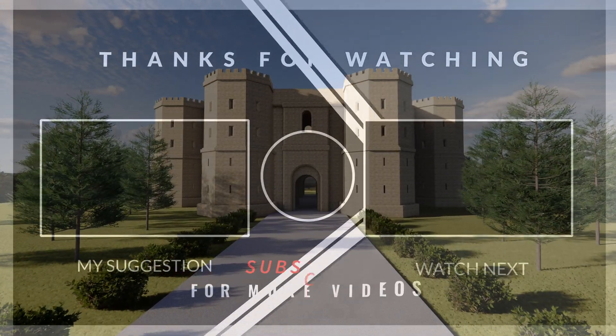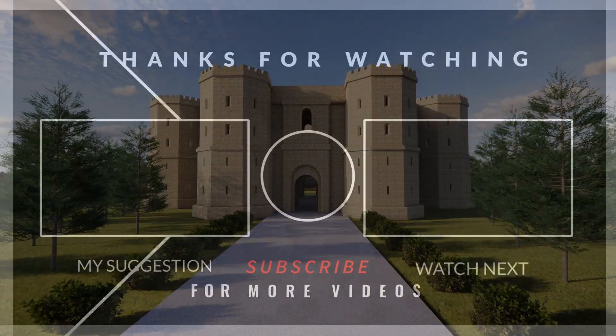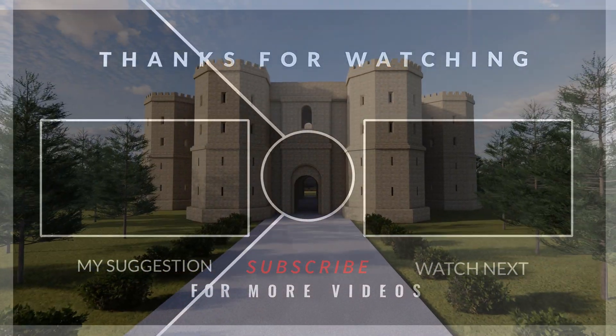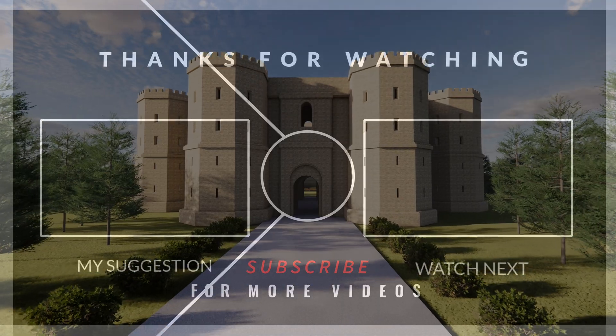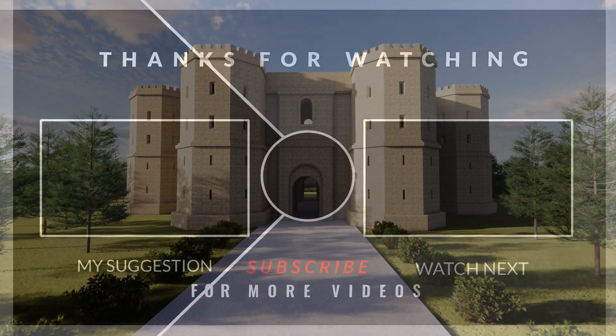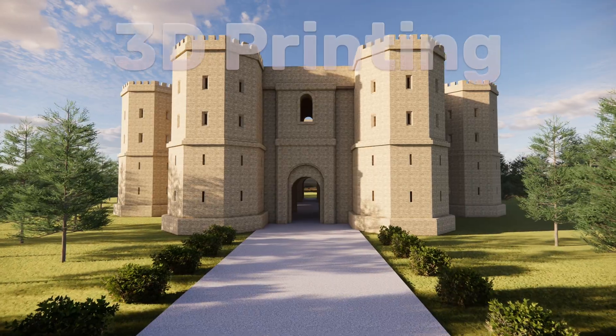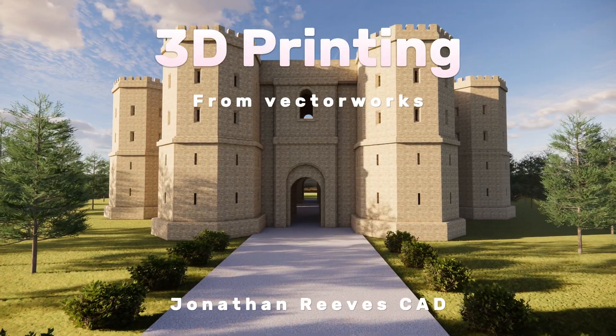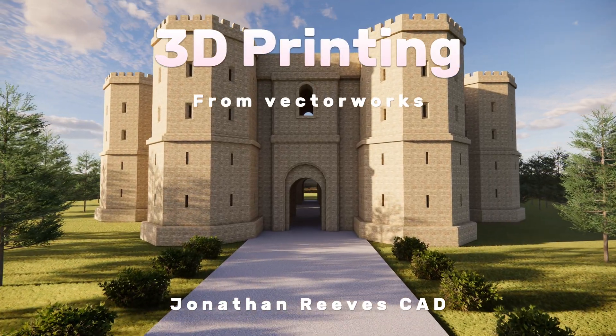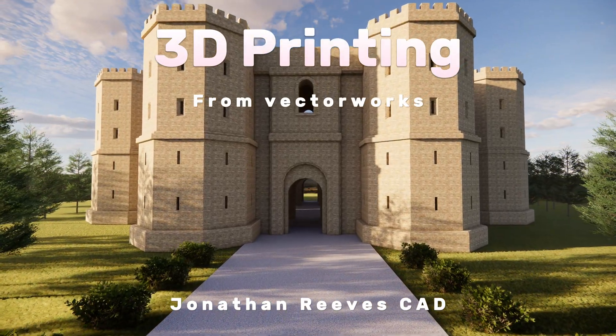So as ever thanks so much for watching this short video on 3D printing with Vectorworks. I look forward to seeing you in the next video guys. Take care. Bye bye.